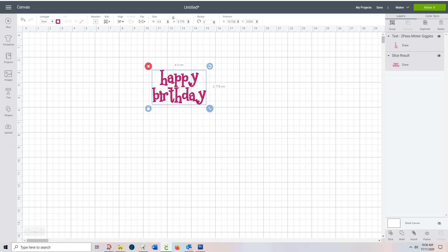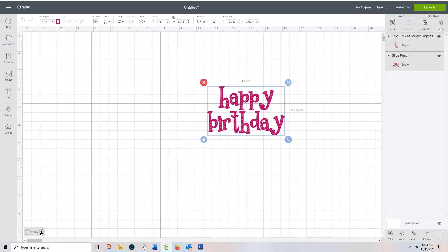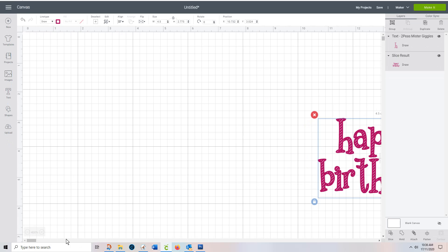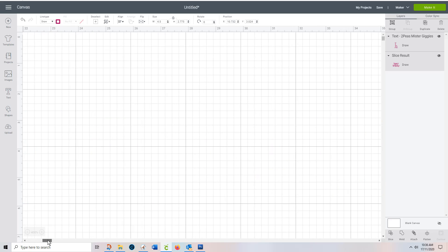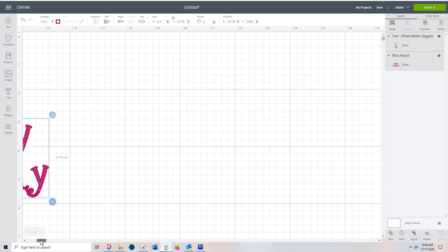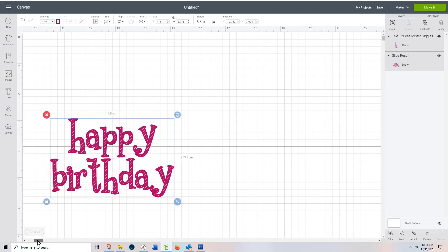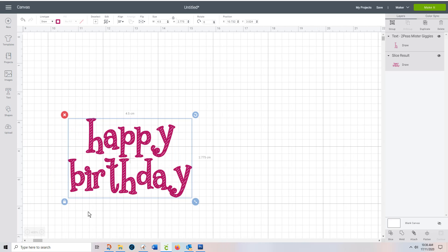So what you end up with, I'm just going to zoom right in there so you can see what you end up with. Is it will draw wherever there's that raspberry colour it's going to draw. So you can see there's little spaces in between, but generally speaking, the pen is wide enough to cover that in.